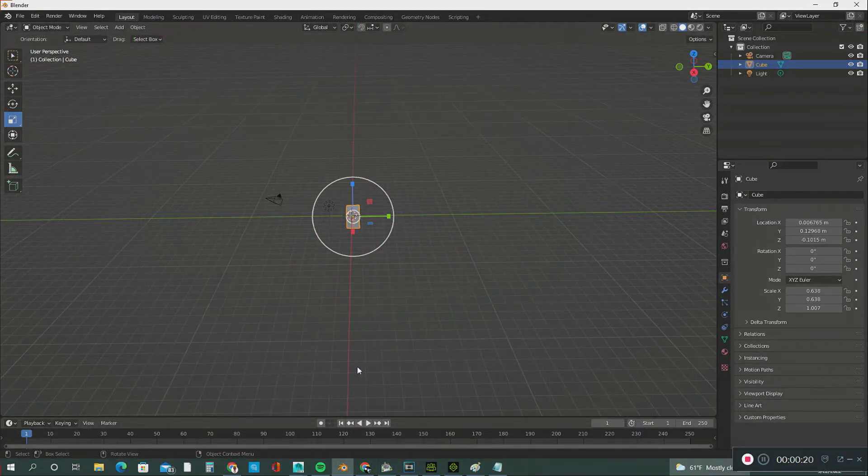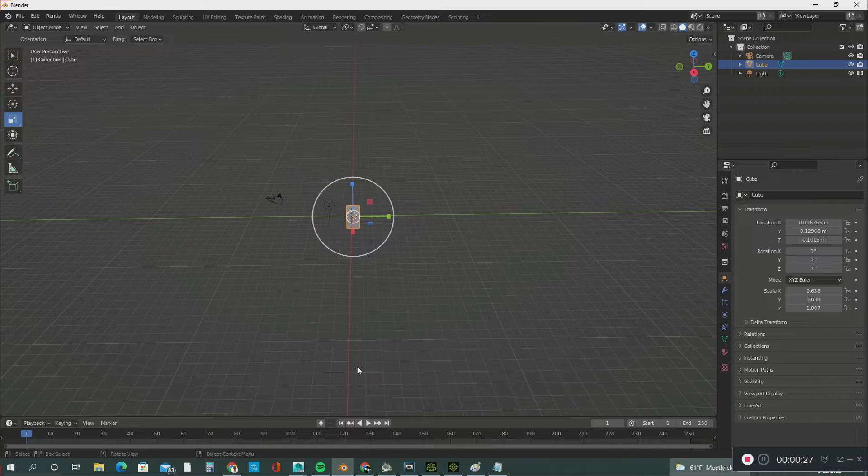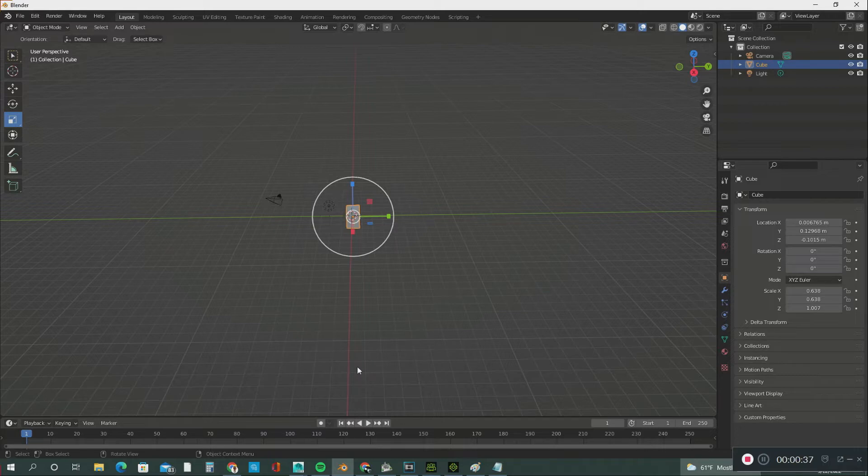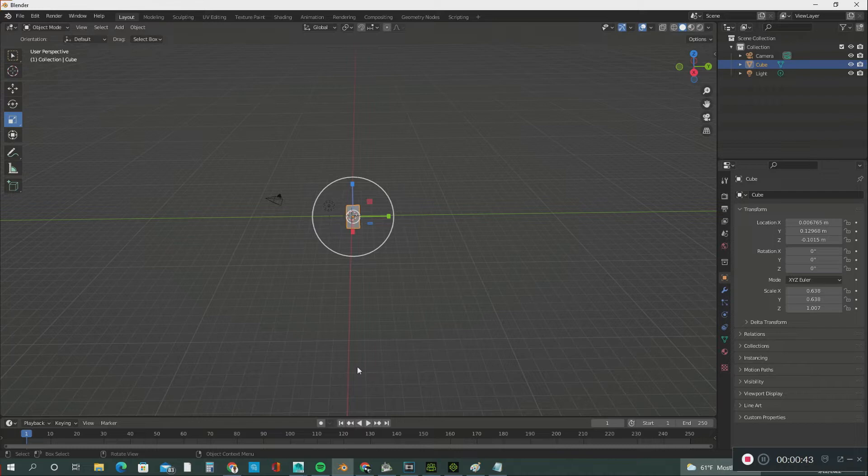What you see here is Blender 3.0. This is my very first time using the software. I'm familiar with Maya, Daz Studio, and iClone, but this is the very first time I've used Blender. I'm in the process of learning the software.